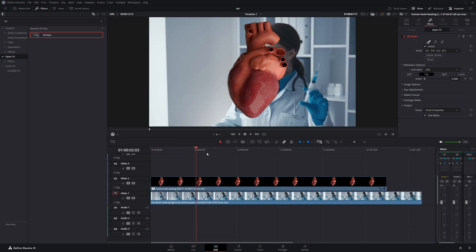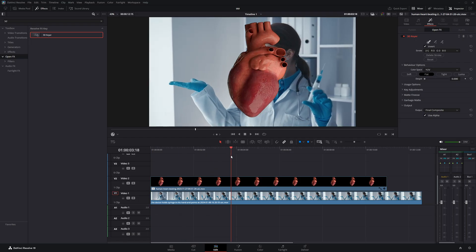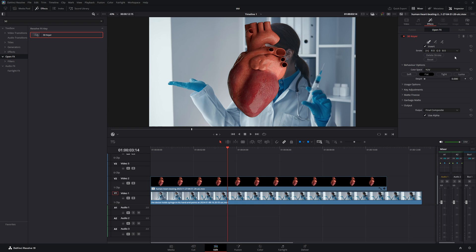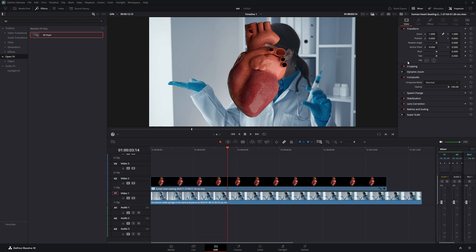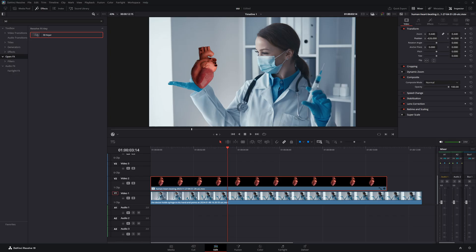Now drag the playhead forward to find the perfect frame where you want the hologram to appear. Once you've got the right spot, I'm going to scale it down using the zoom control and adjust the position so it fits right into the palm of the hand.